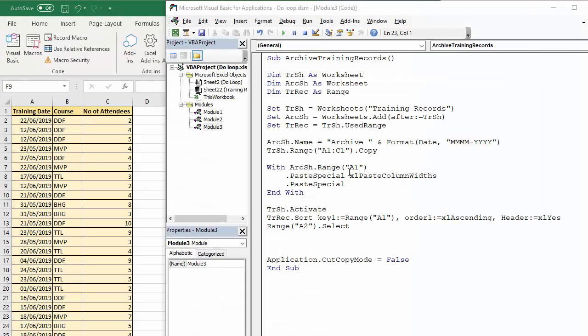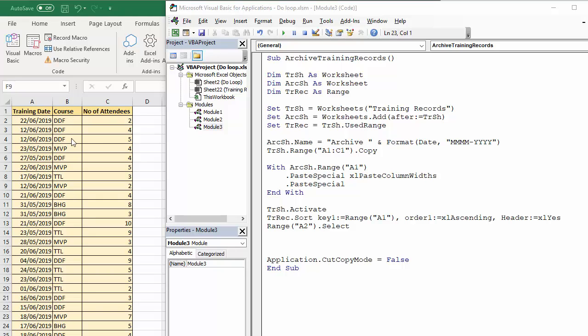I've started the sub procedure off for you. A lot of this stuff is not really relevant to do while loops, but I will explain exactly what it does. I've declared three variables, one for the training records worksheet, one for the archive records worksheet, which will be created during the sub procedure, and one for the range of cells that make up my training records, that some of which I want to archive.